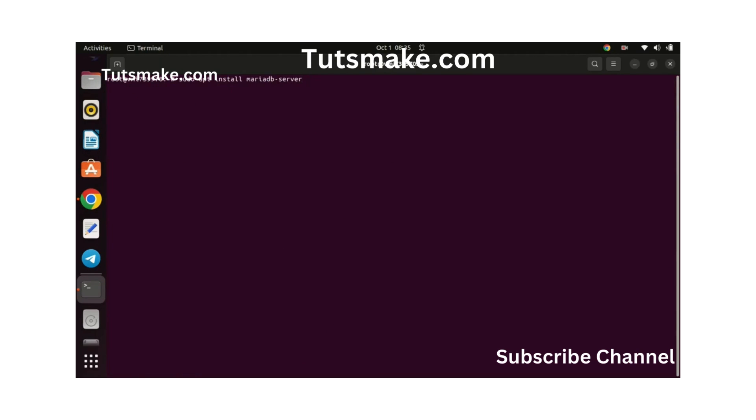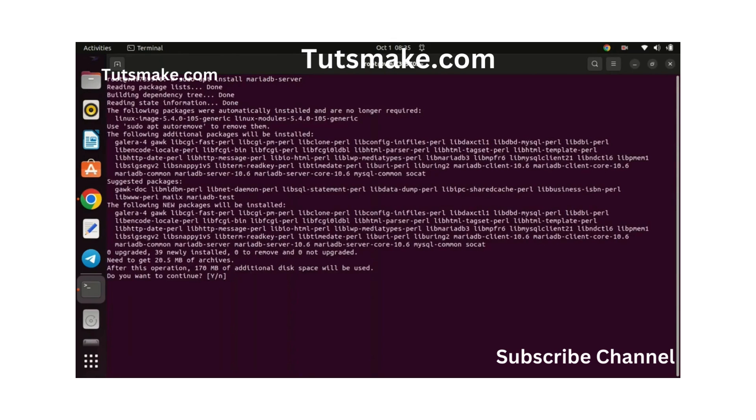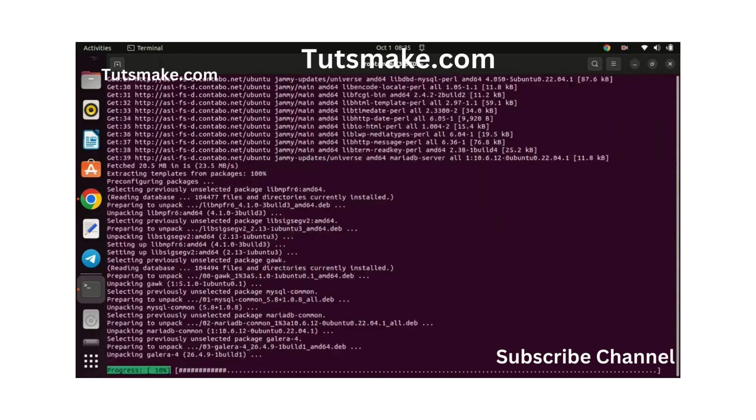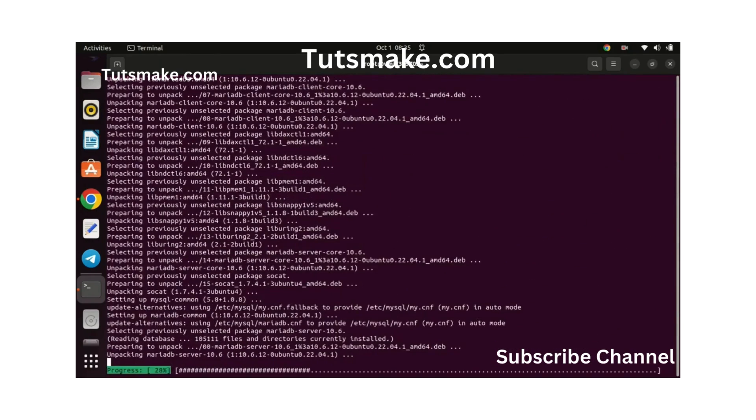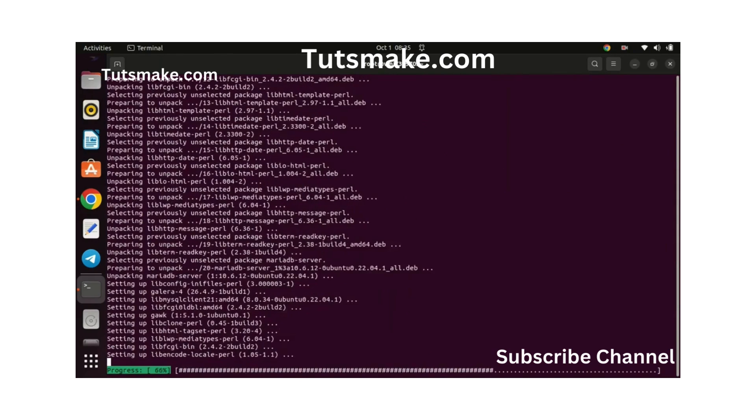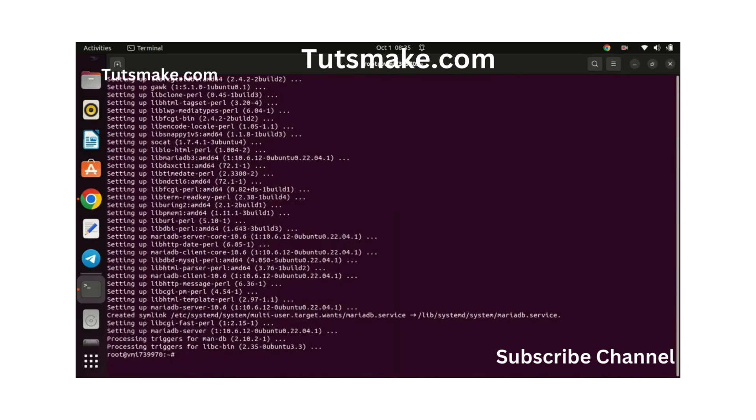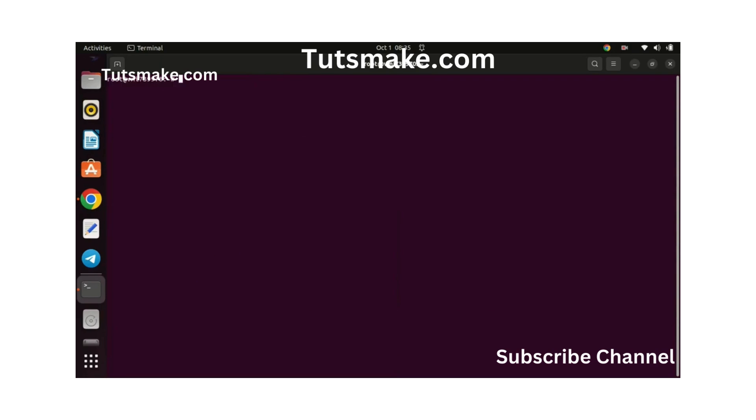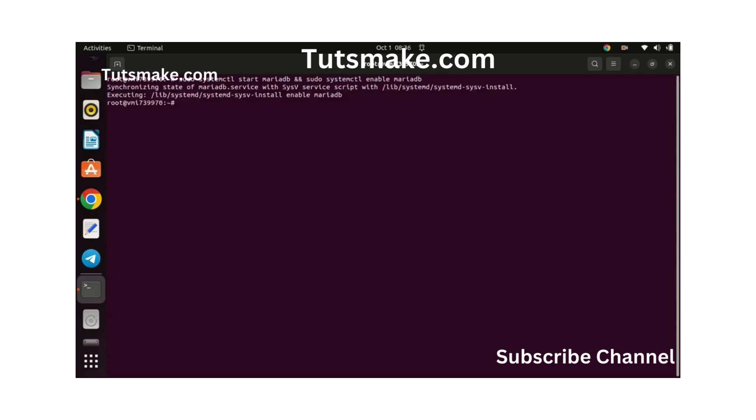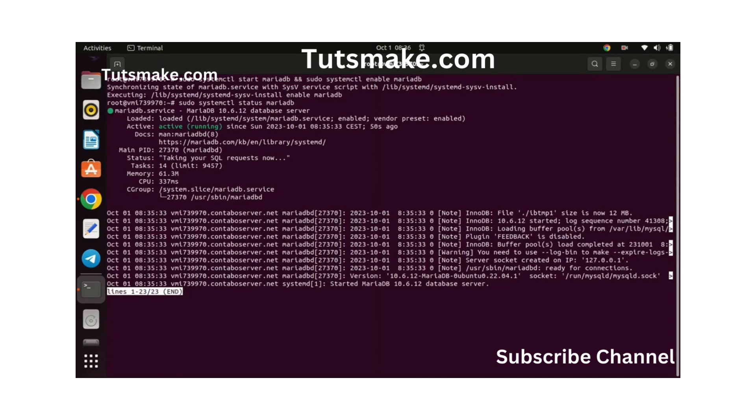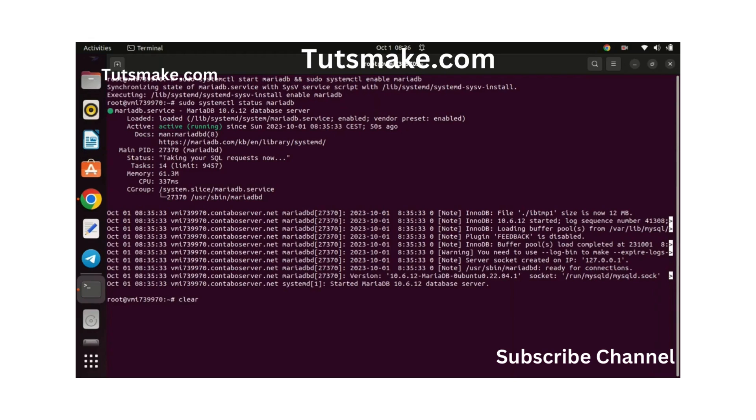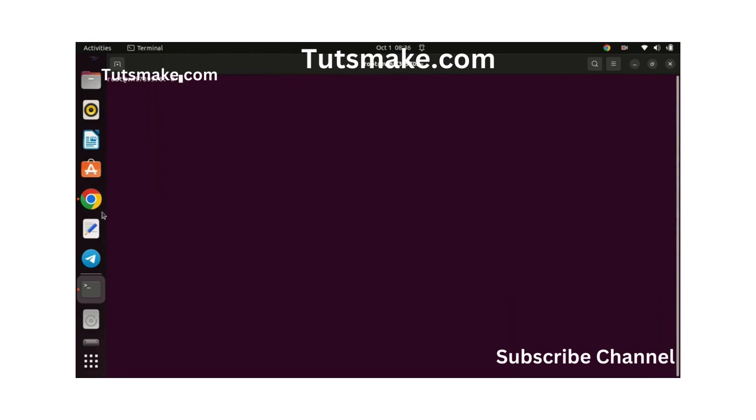Let us now install the MariaDB database server. Install the database by running the following command. After installation, start and enable the MariaDB database with the following commands. Check the status of the database using this command. The database is running just fine, press Ctrl then C to exit. You can check the version of the database installed using this command.